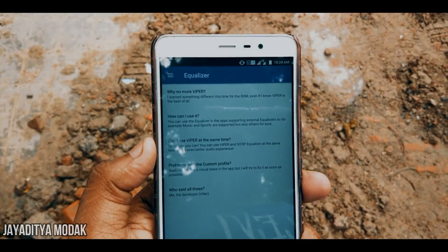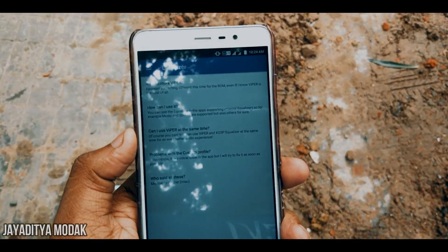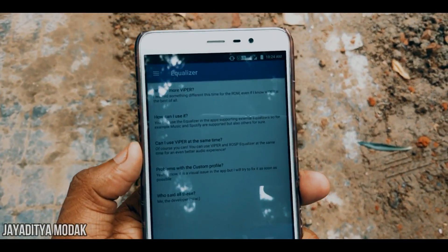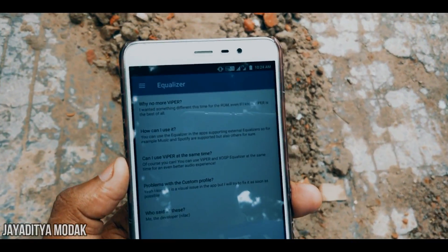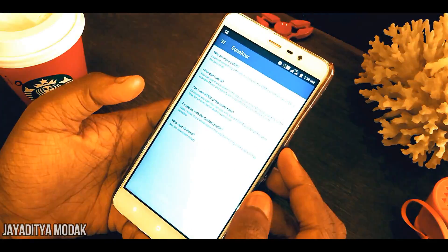This ROM does not have the Viper equalizer. The developer has typed out an entire explanation of why it is not included.